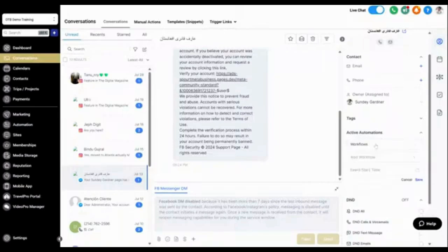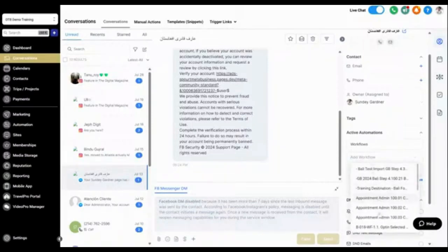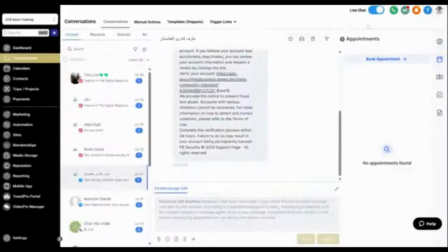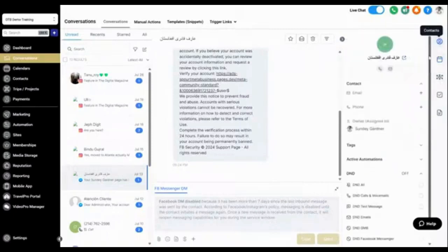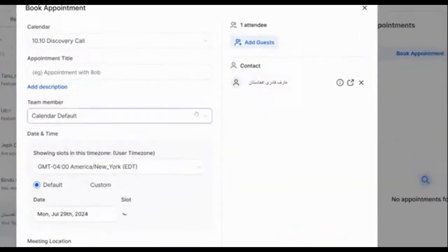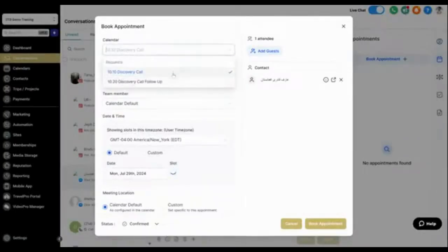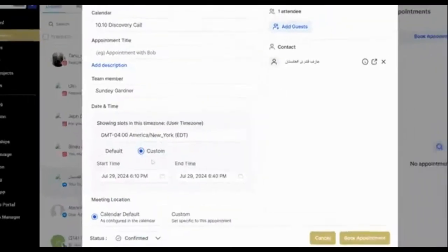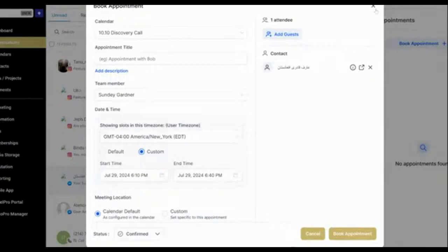You can also add someone to an automation directly from the conversation panel — any existing workflow becomes available here. You can schedule an appointment as well. Click Book Appointment and a window will come up where you can select from any of your calendars. For example, we have two calendars: a discovery call and a follow-up. Select a time and date based on your availability to schedule the appointment.